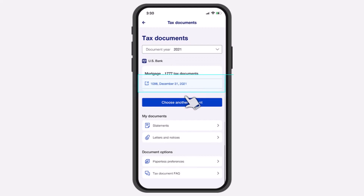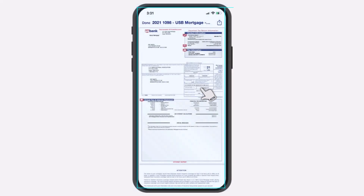Now, once you've done that, you will see the dates of the mortgage tax documents you have. Simply tap on the one which you'd like to view.